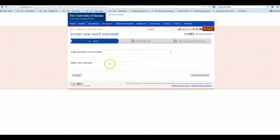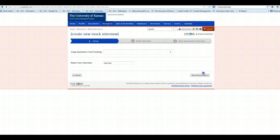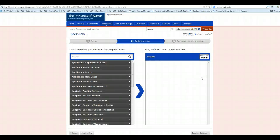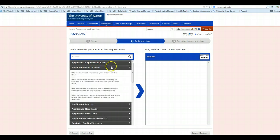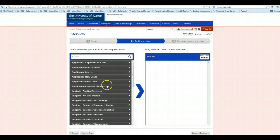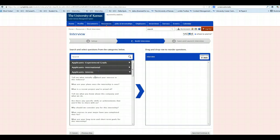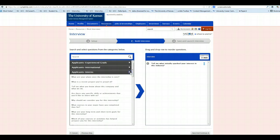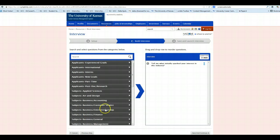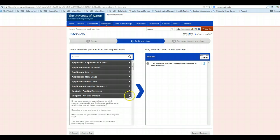You can name the interview, click Save and Continue, and then you can choose questions from the question list. Next, these are organized by different types of questions. So if we wanted to add a few questions from a couple of different sections, we can do that.